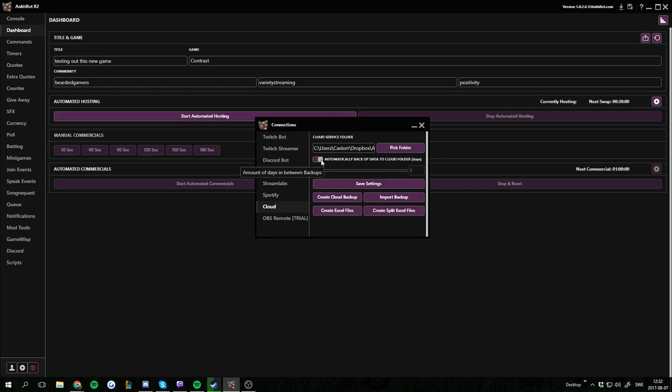You can also enable automatic backups. I have it once a day because I tend to edit things a lot in Ankhbot. Then what you want to do is create Cloud Backup. It's as simple as that. You'll see a notification here. It will soon pop out that I have completed one.